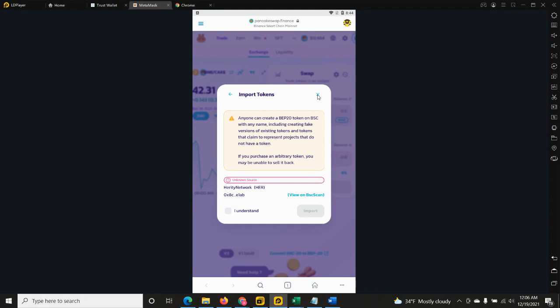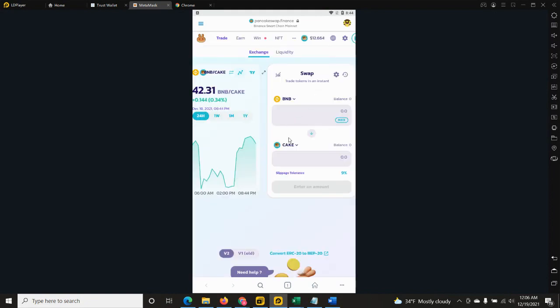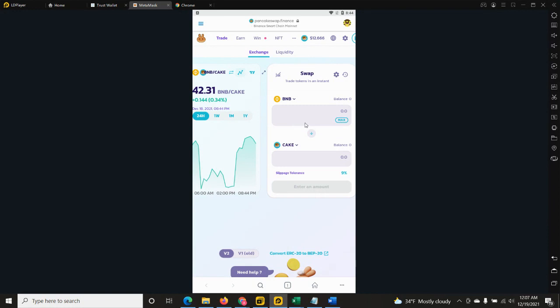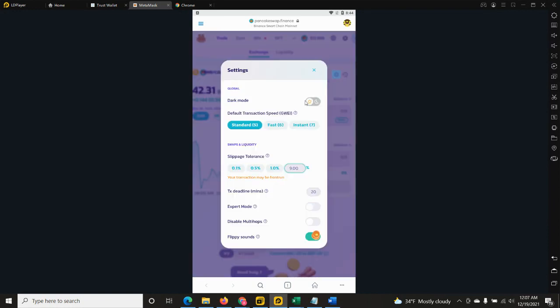Of course now it will not work since we're not listed yet. However, when we are listed you can identify the cake and it will be replaced with the Herity token. Just to remind you that the max purchase, max buy, is 30,000 Herity tokens. The max sell, again, it's 30,000 Herity tokens. This is an anti-dump and anti-whale measure that we have taken for your protection.